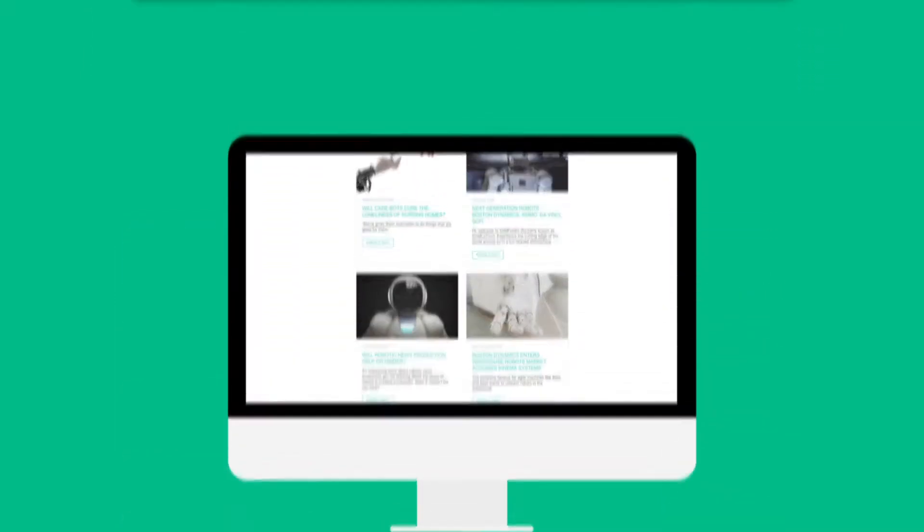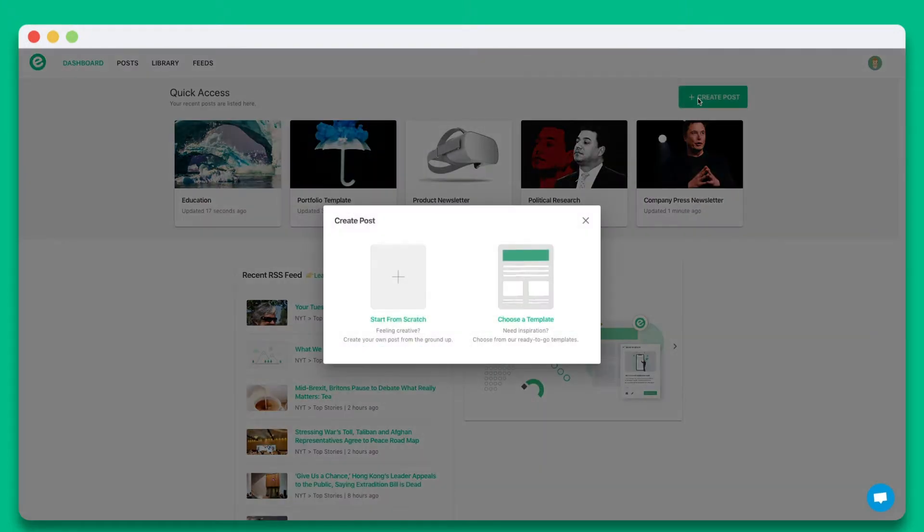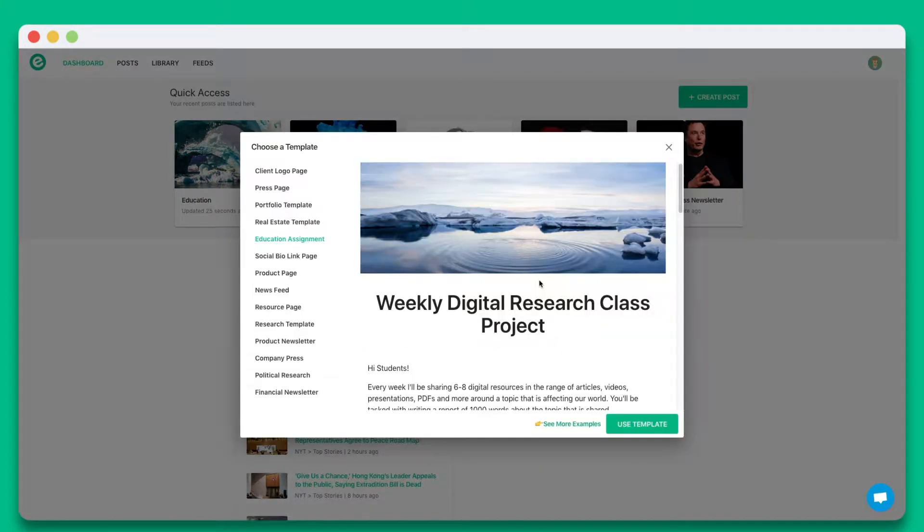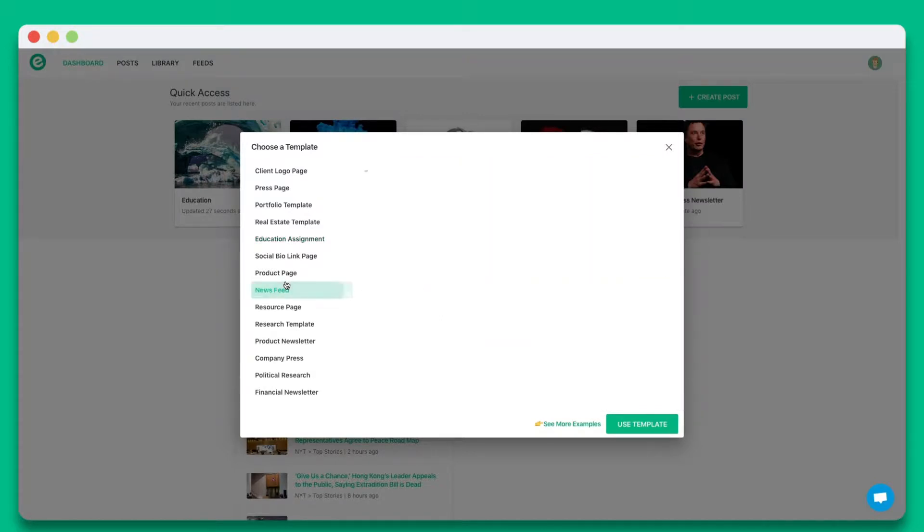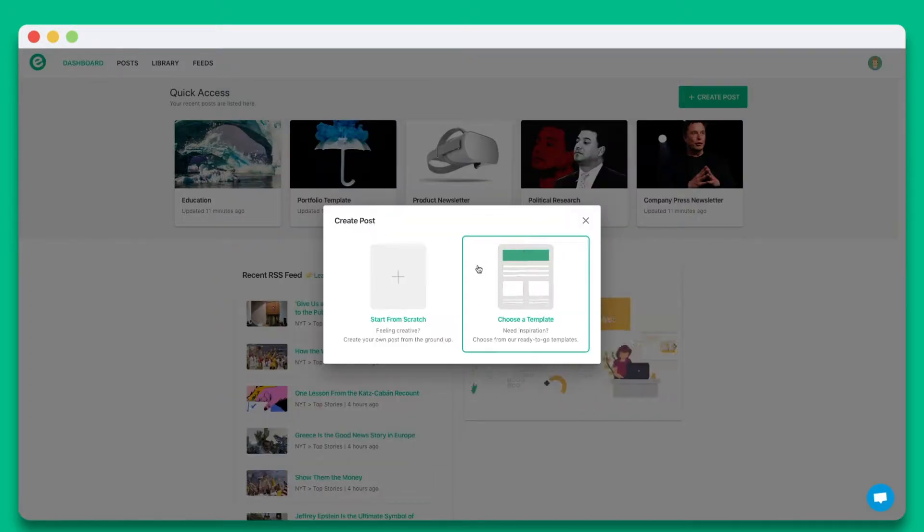Once you create an account on elink.io, click on create new post. You can choose from a wide array of templates or start from scratch. In this tutorial let's go ahead and start from scratch.